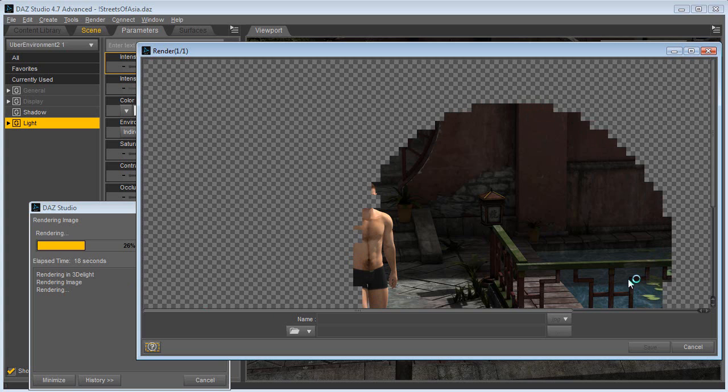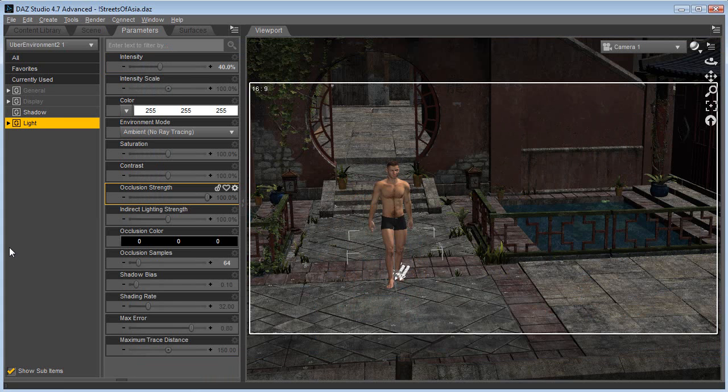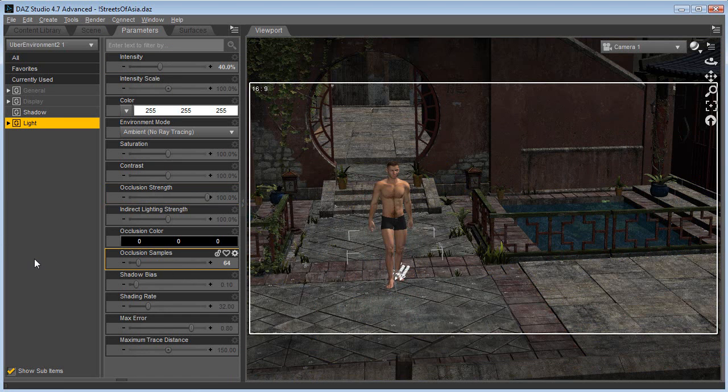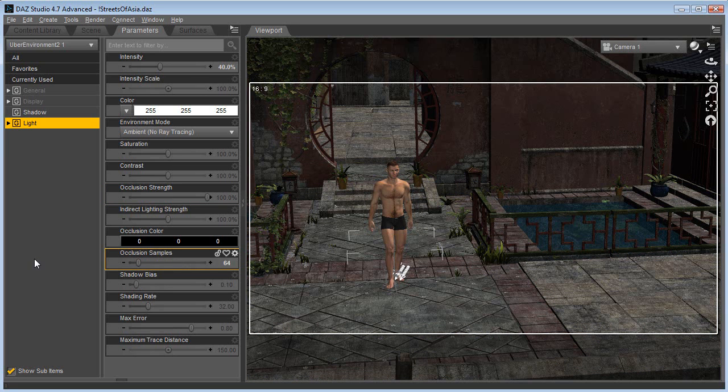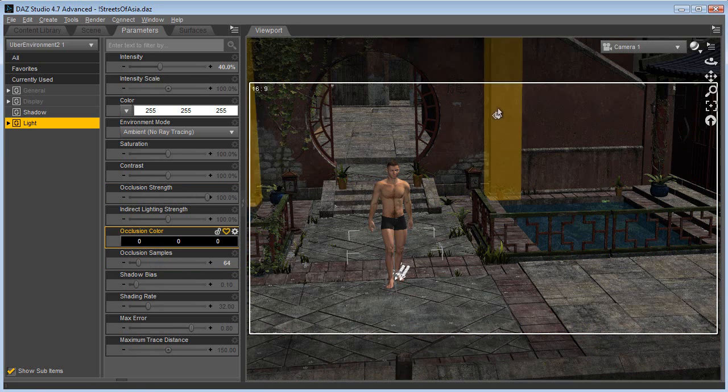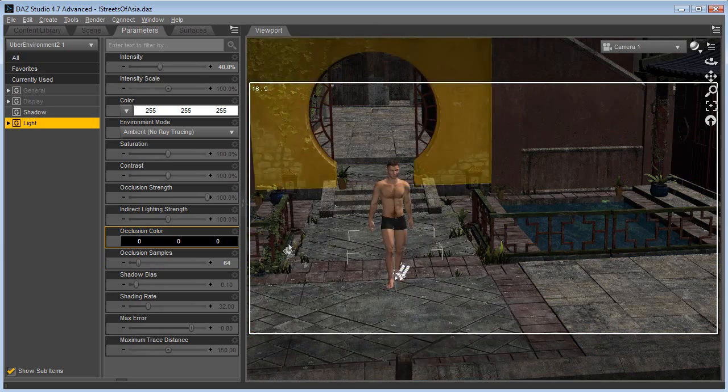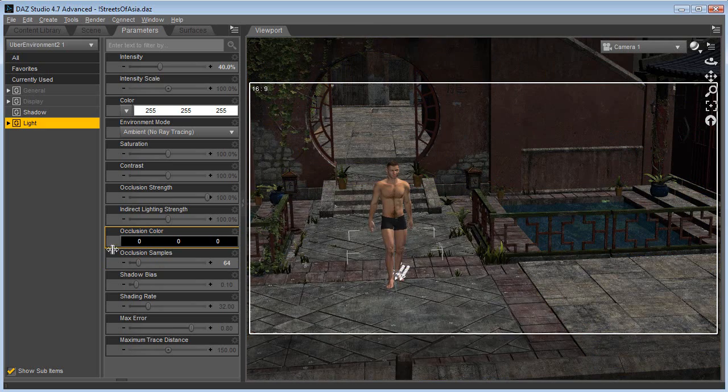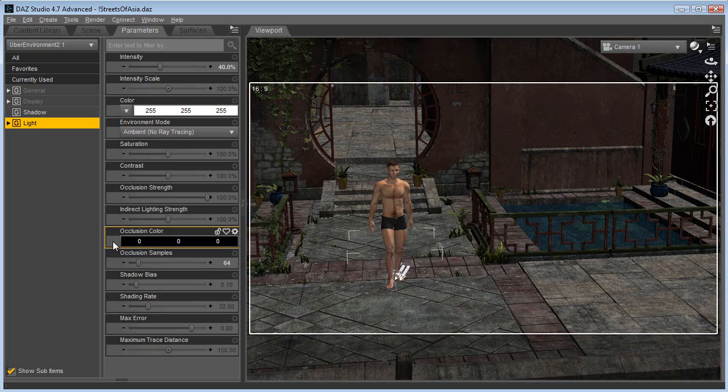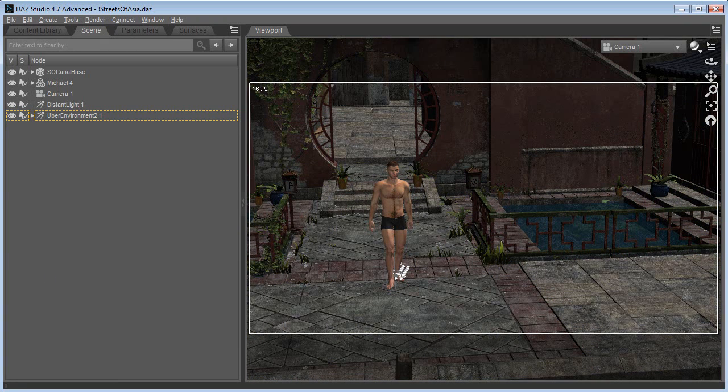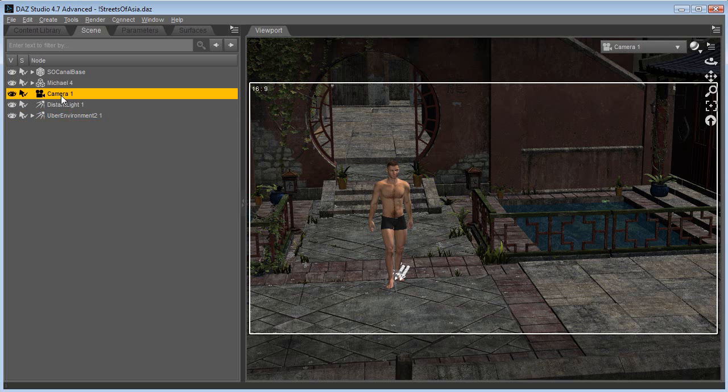First of all, to get more speed when you render, it's a good idea to remove the things that Daz Studio needs to render. If you take a look at this render, you see that the environment picks up almost 90% of the entire screen.